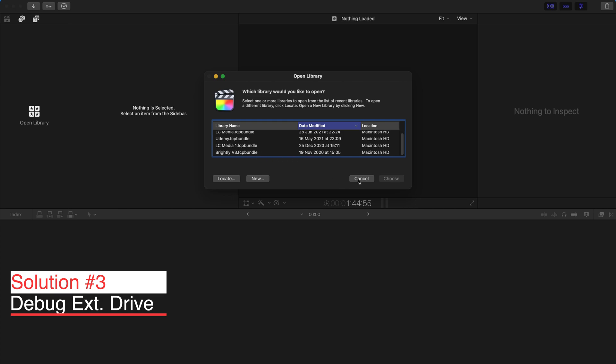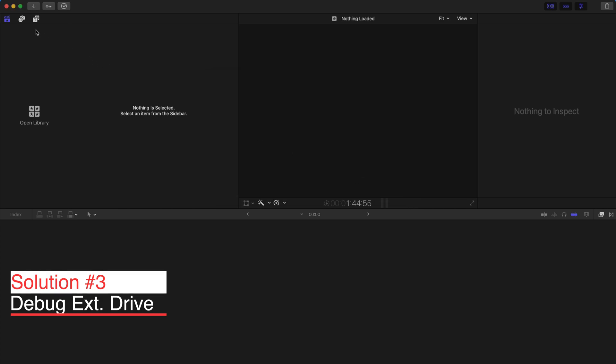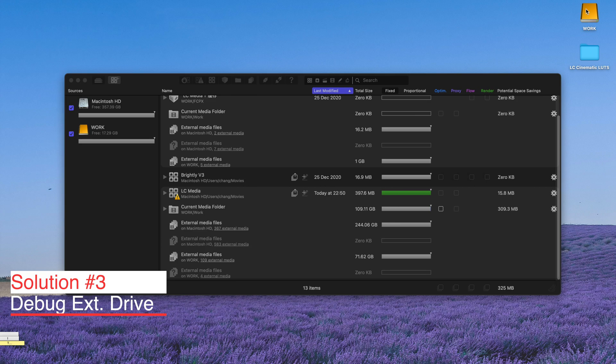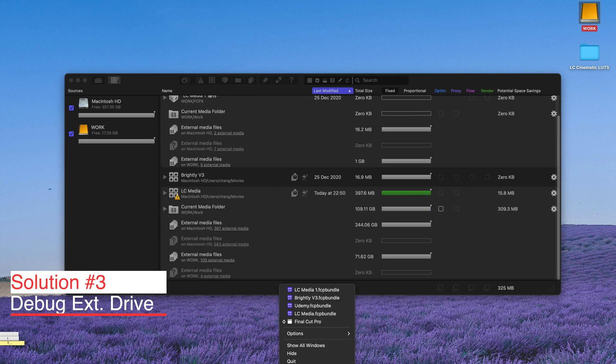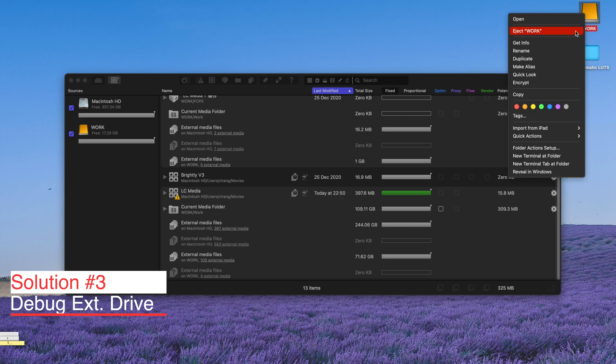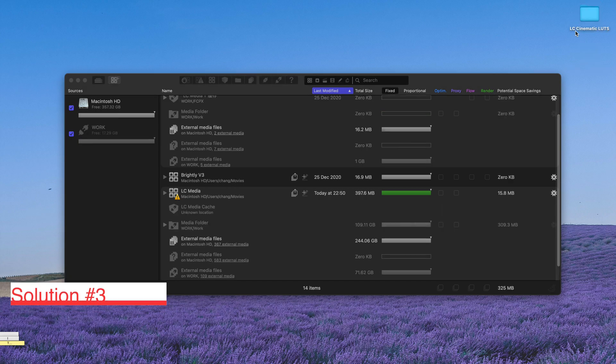It might be your external drive, especially if you're putting all your media files on your external drive like me. Click your Final Cut Pro and then eject your external file. This starts the debugging process.